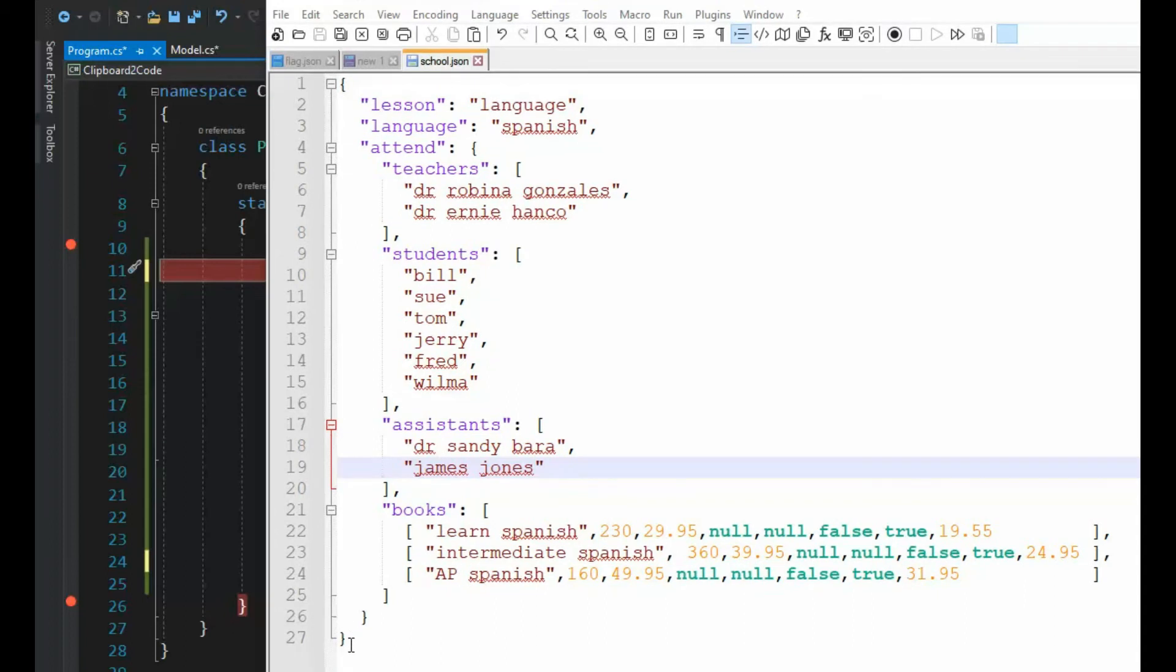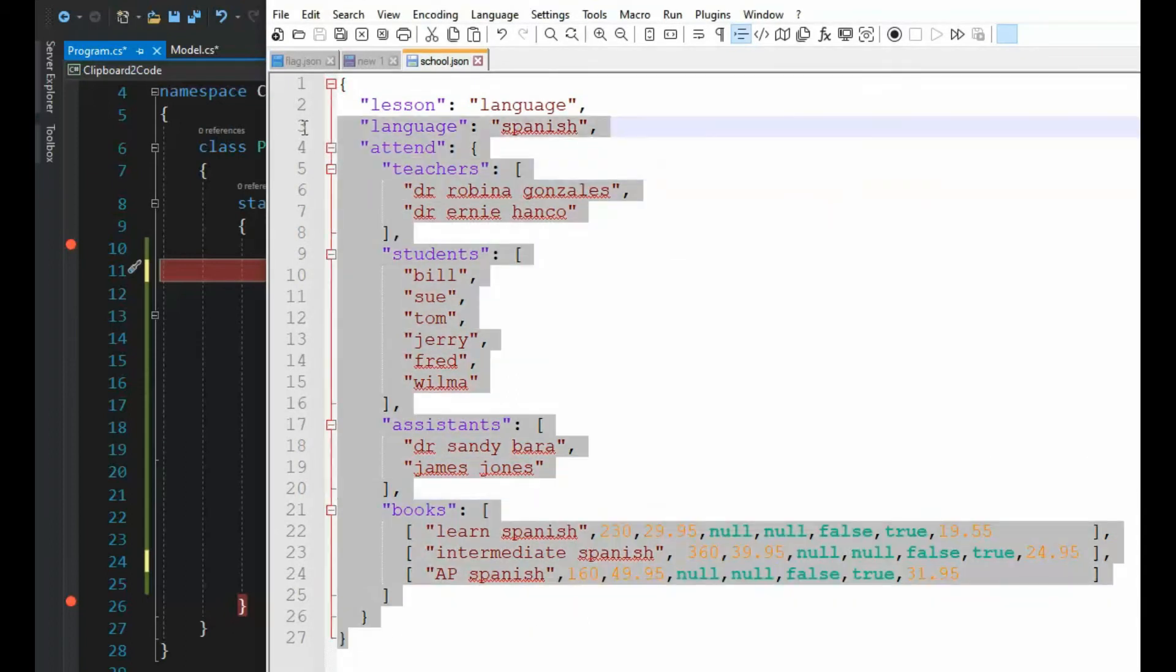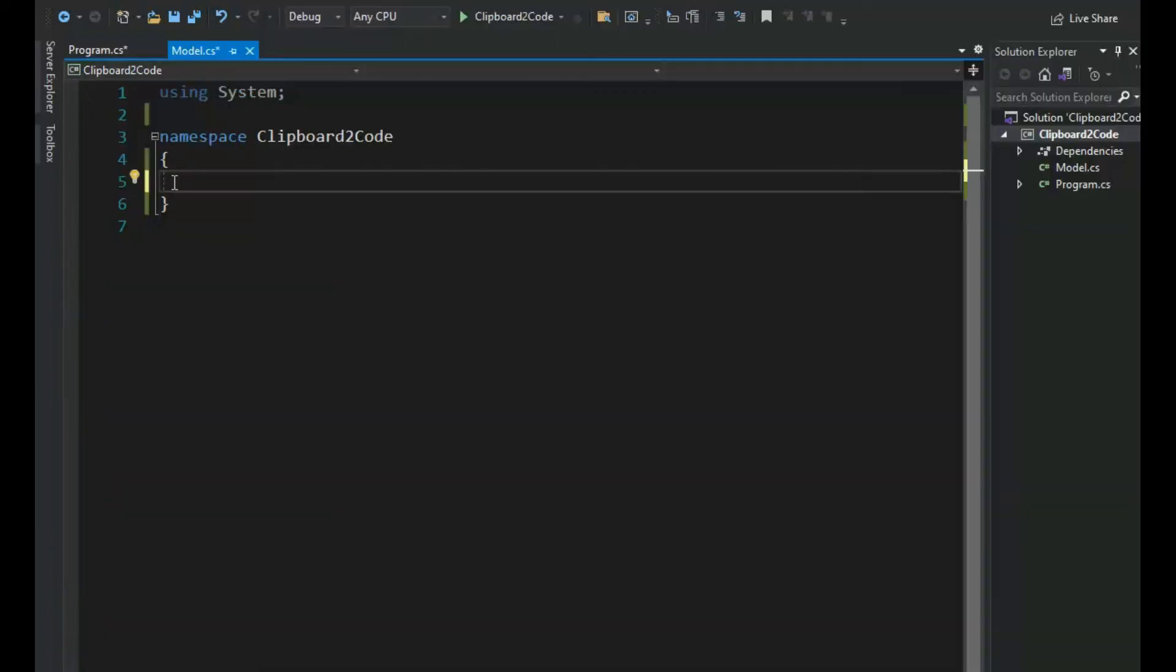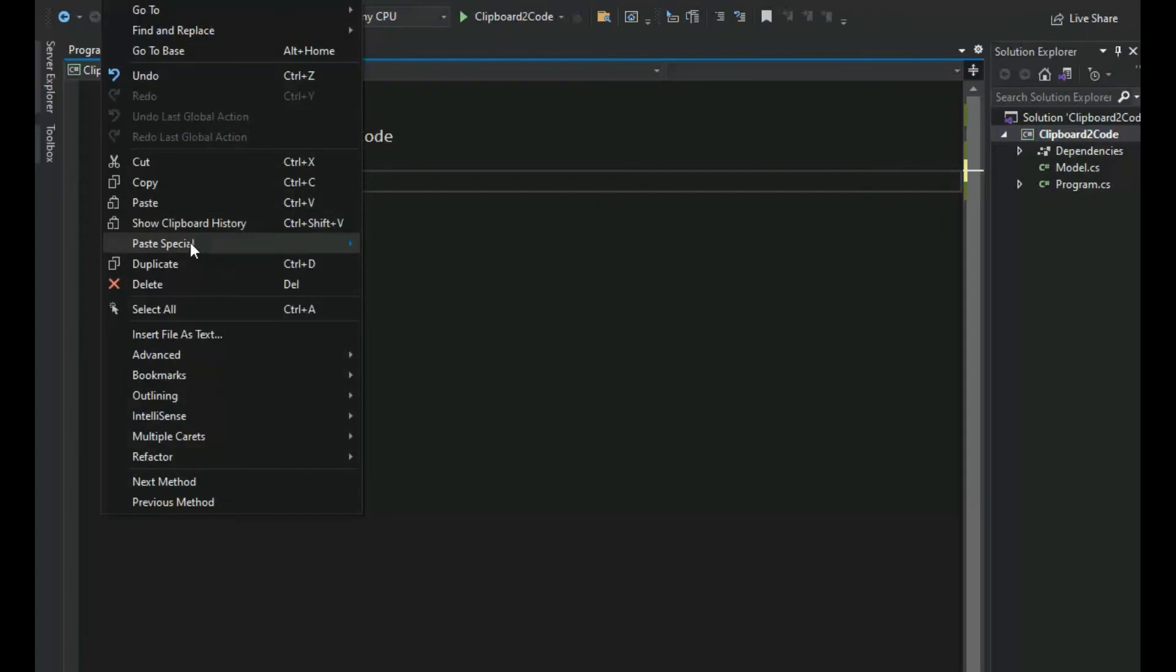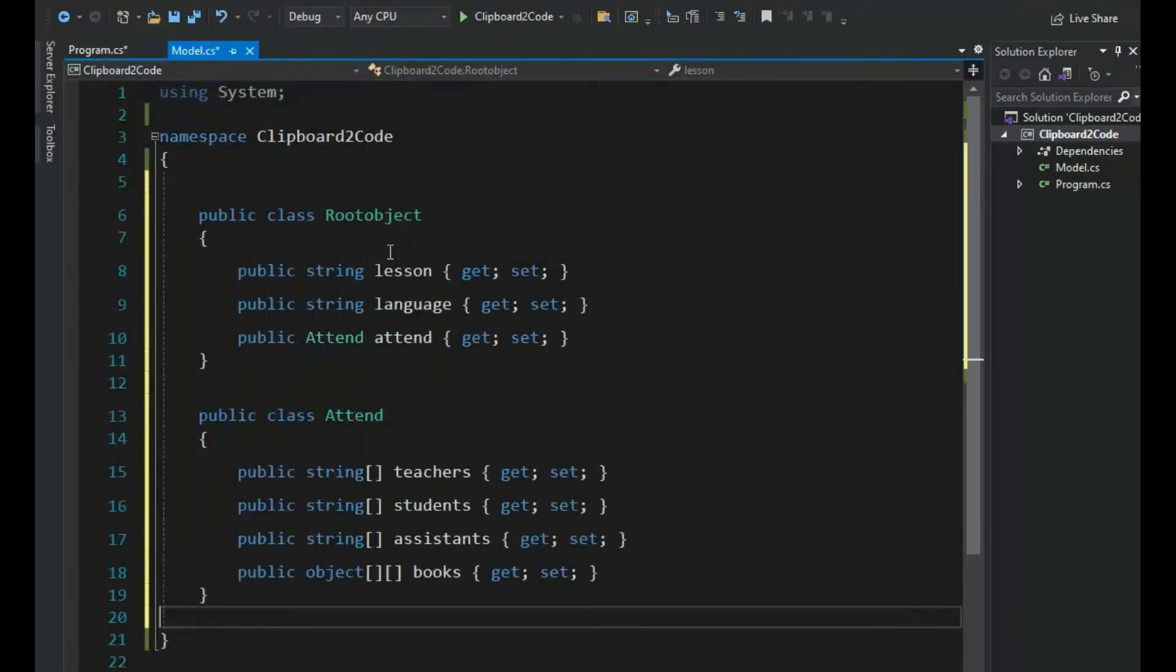Let's now copy this entire JSON object, Control-C, into our clipboard and then come into Visual Studio and say Edit, Paste Special, Paste JSON as Classes.